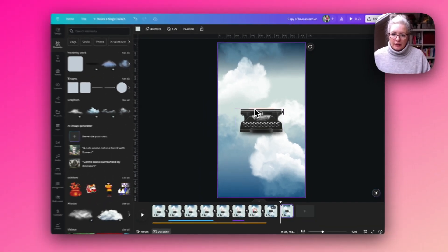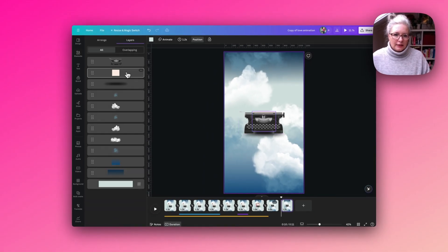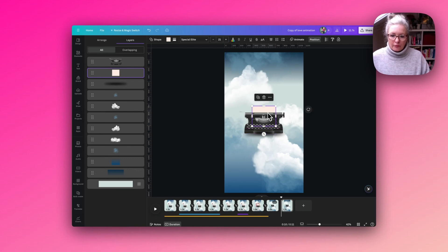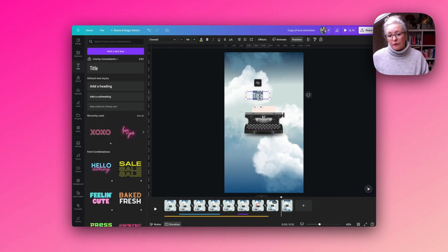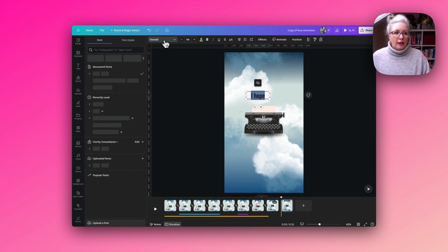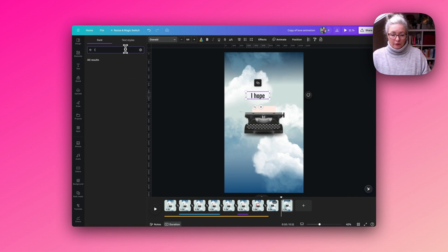I'm going to go to my positions, select the paper layer, and move it up slightly. Then I'm going to type the first of the wording we want to place on the page, and I want to find a typewriter font.